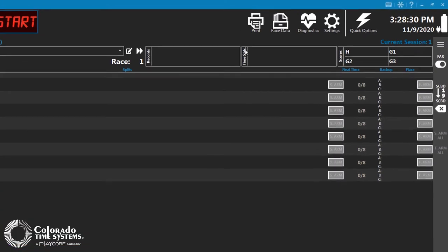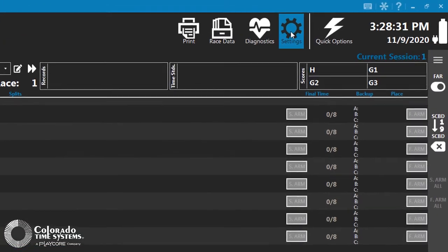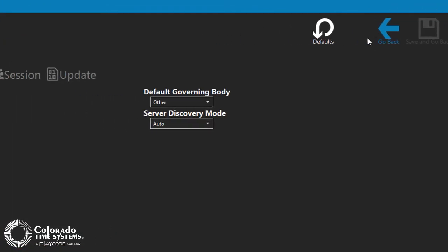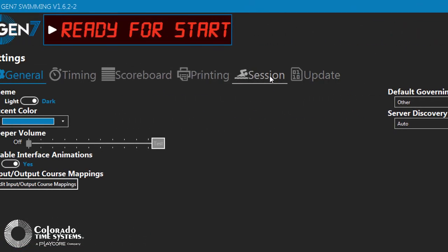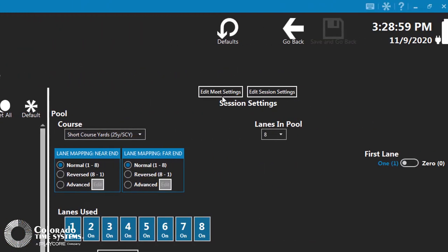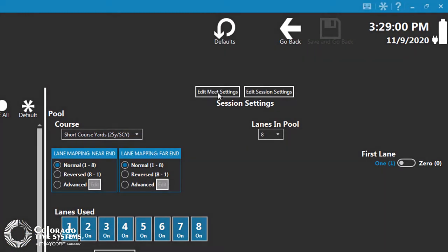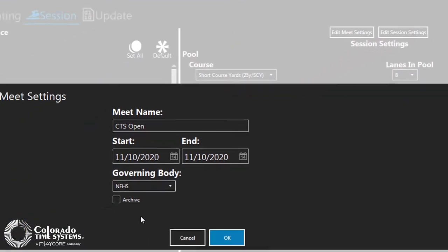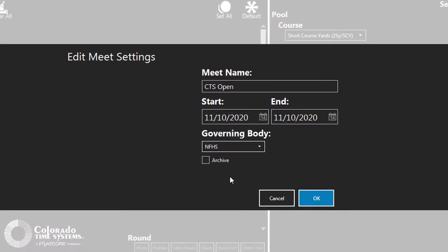From the main screen, navigate to the Settings screen and then select the Sessions tab. Click the Edit Meet Settings button to open a dialog box that allows the settings for the current meet to be adjusted.